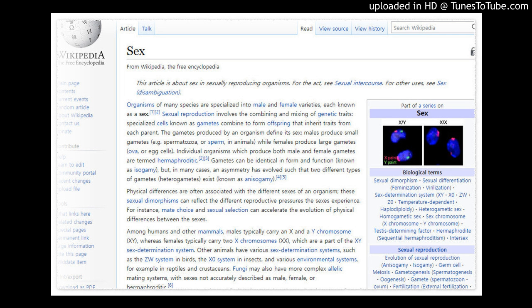Males produce small gametes, for example spermatozoa or sperm in animals, while females produce large gametes, ova or egg cells.